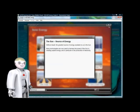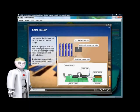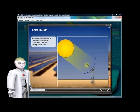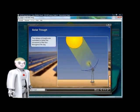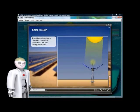Without doubt, the greatest... Heat transfer fluid is heated at the focal point of a dish or trough. The fluid is pumped back to a heat exchanger. The dishes or troughs are controlled to follow the movement of the sun.